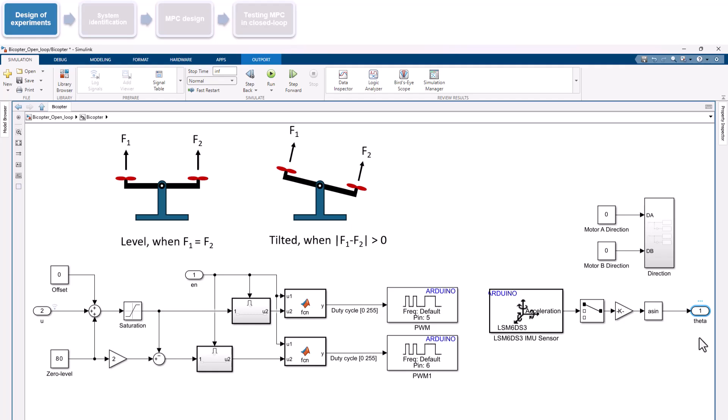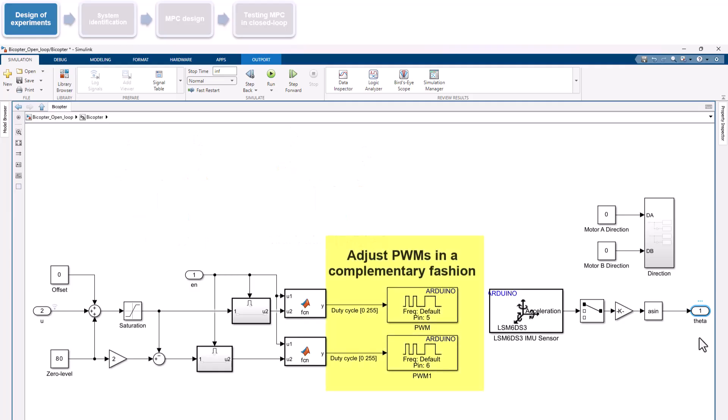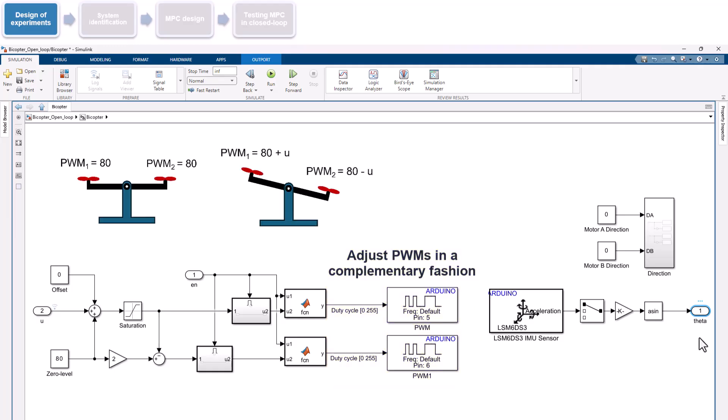To produce this tilting motion, we adjust the PWM signals sent to the motors in a complementary fashion. Starting from the level position, we increase the PWM value to one motor by the input signal U, while decreasing the PWM value to the other motor by the same amount U. The logic for this differential control is implemented here in the model. Now that we understand how the input signal U controls the bicopter's angle, we switch to this live script.